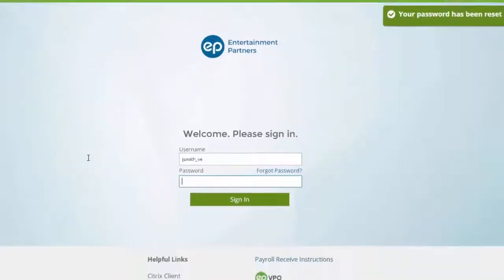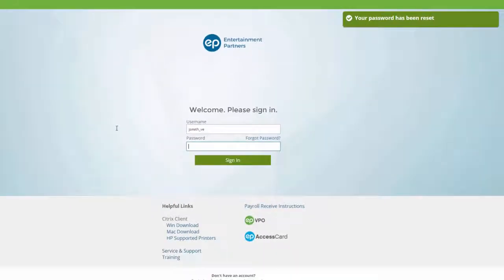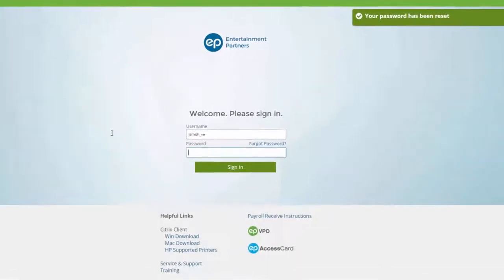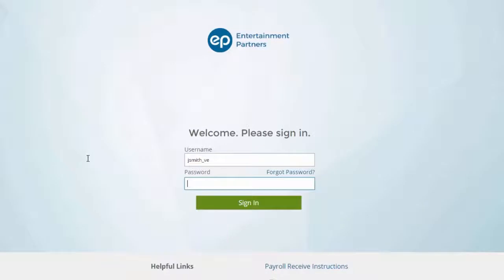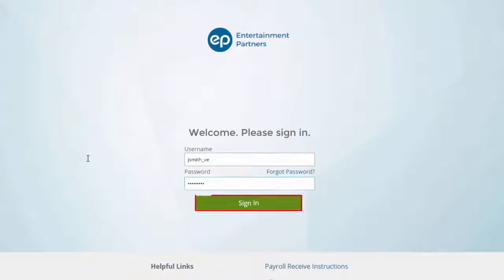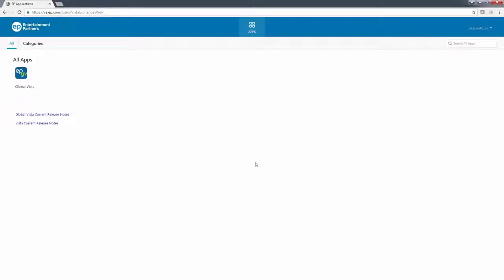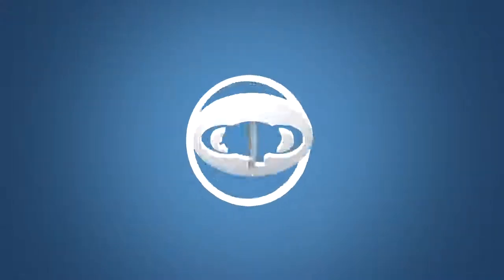The welcome page will appear, with your username pre-populated in the Username field. Enter your new password, and then click the Sign In button. And that's performing a self-service password reset in Vista Exchange. Thanks for watching.